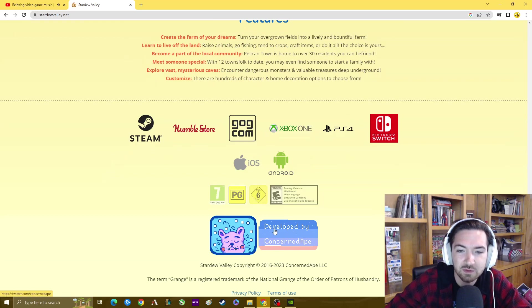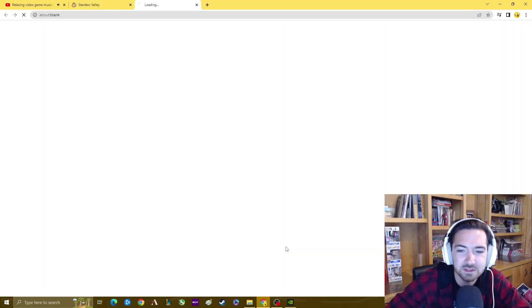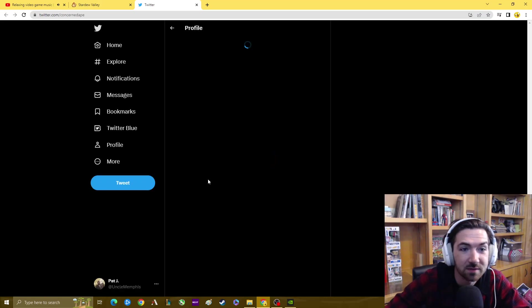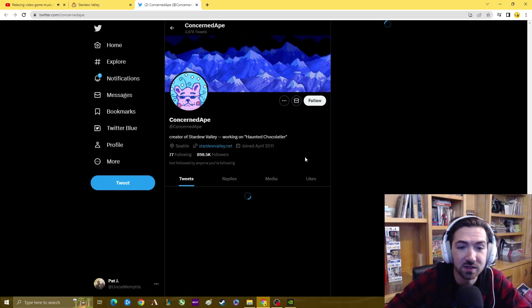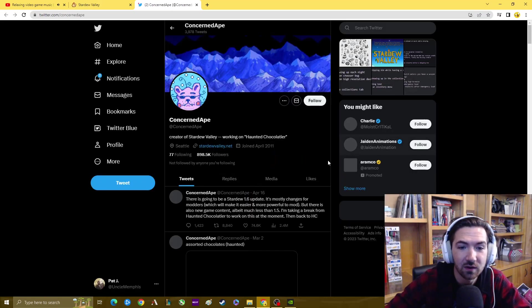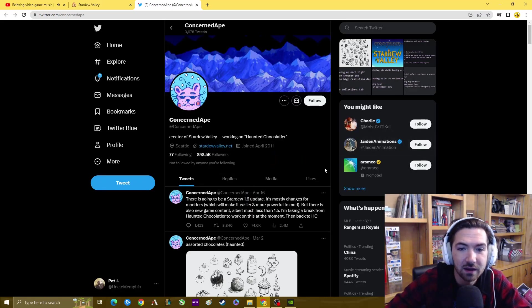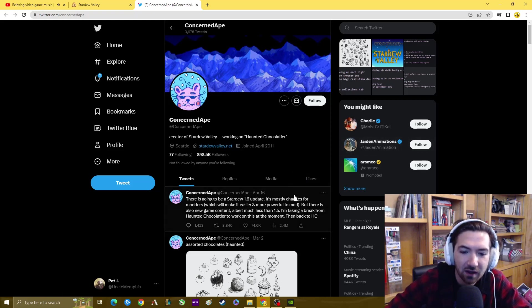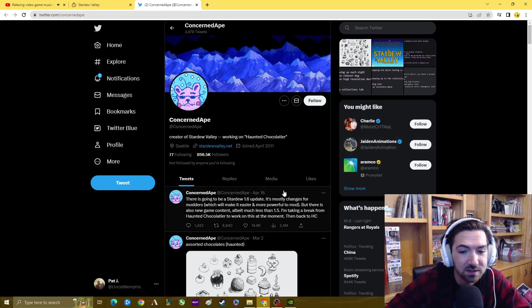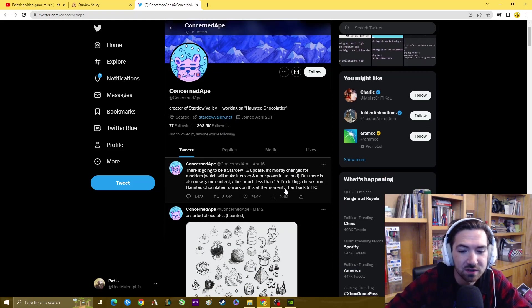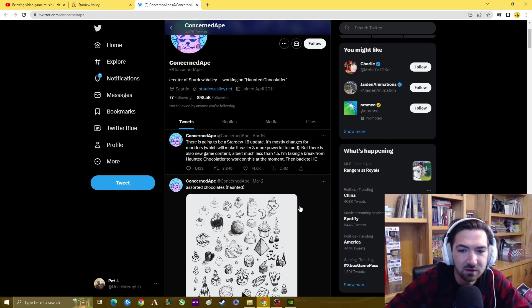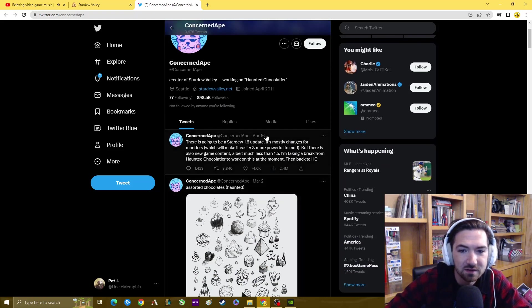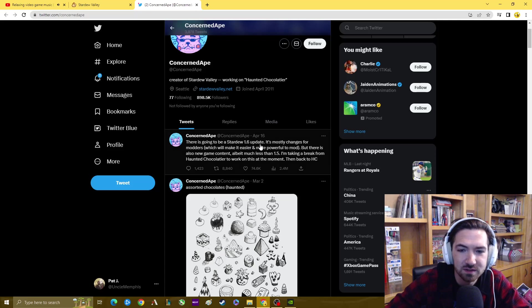If you look down here, it says it was developed by Concerned Ape. Now this is interesting. Concerned Ape is actually one dude, one guy spent time creating this game. He made the music, he made the dialogue, he wrote all those heartfelt cutscenes I mentioned. It's incredible. And look at this, April 16th there's going to be a Stardew 1.6 update. It's mostly changes for modders but there is also new game content.